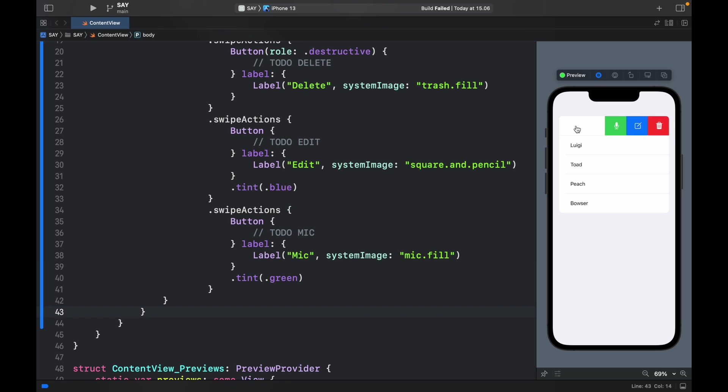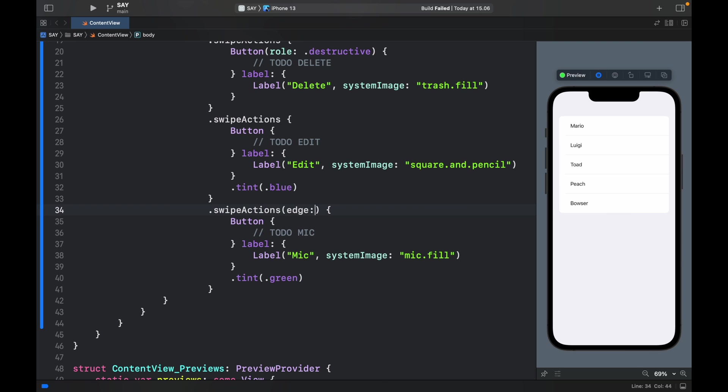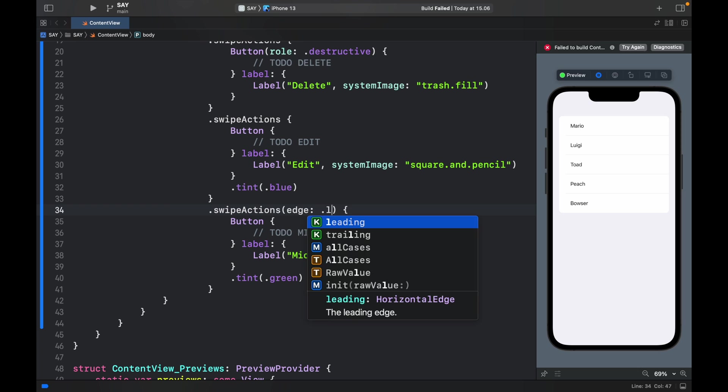But that's just going to add it from the right again and we do not want that. So go ahead to your swipe actions and inside here add a new modifier which is called edge and type in .leading.